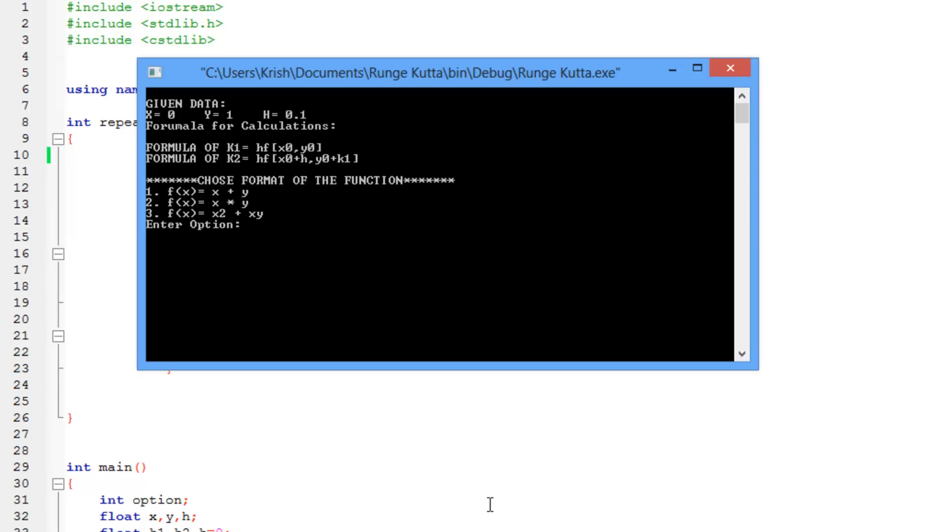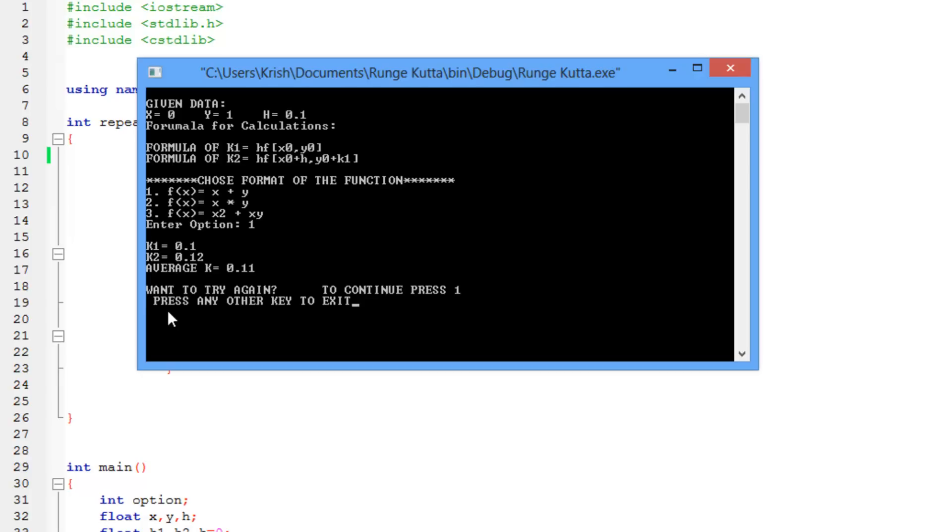So I'm going to go ahead and choose the first one first. Press enter, and it would give me the following results. k1 is 0.1, k2 is 0.12, and the average is 0.11. It's exactly the result that I got in my book, and I'm not saying that because I haven't tested it. It's completely tested, and you can trust on it.